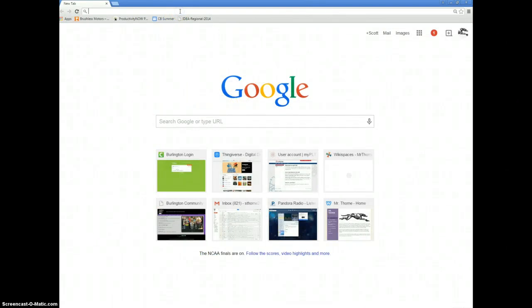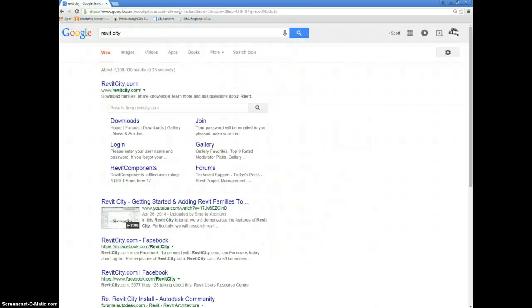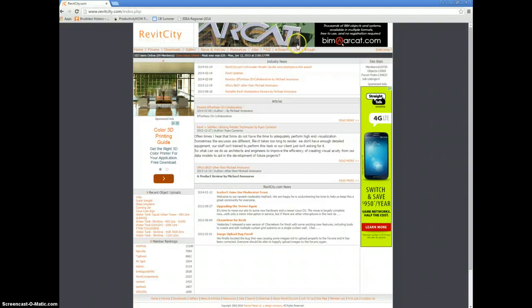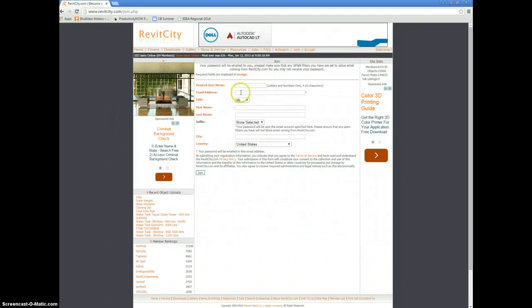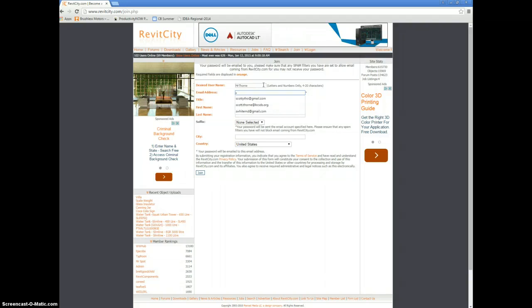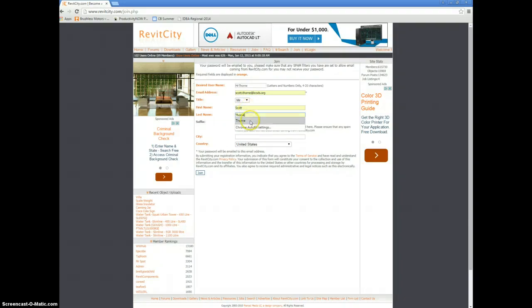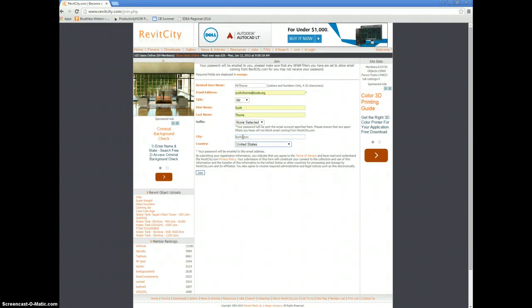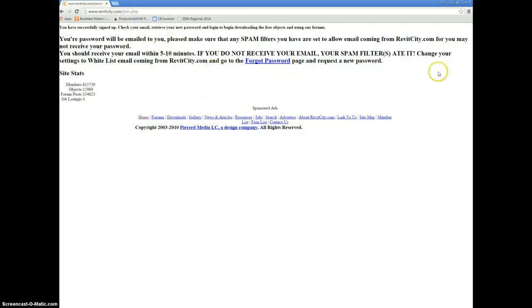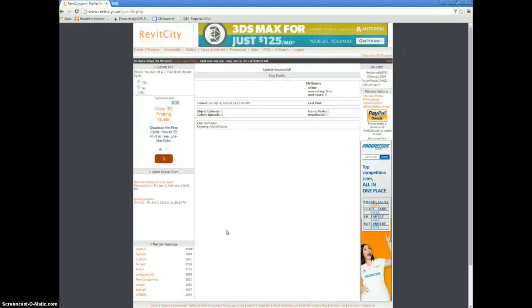I want you to search for Revit City. This is something where you're going to have to join first. So, your desired username, whatever you think that should be, email address. And as soon as you sign up, it should email you your password. I'm going to pause the video. After you get the chance to get it out of your email, put in the random password that gives you and set a new password.